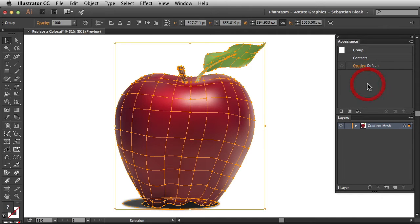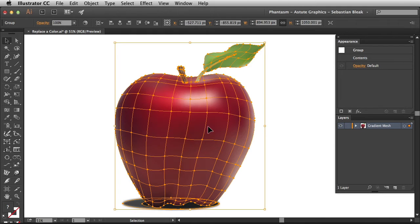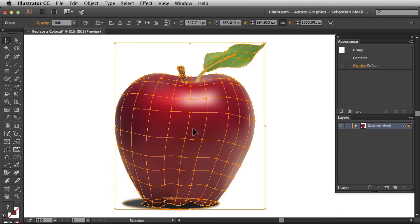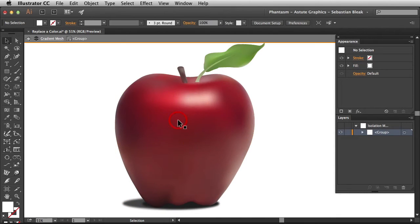Notice over here in the appearance panel it's telling me that I have the entire group targeted. That means I'm going to replace the color of the apple, the stem and the leaf at the same time. What I'd like to do is just focus on the apple itself so I'm going to double click on that and that brings me into this isolation mode.